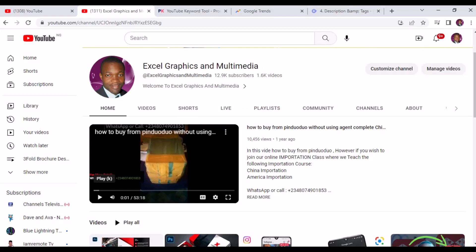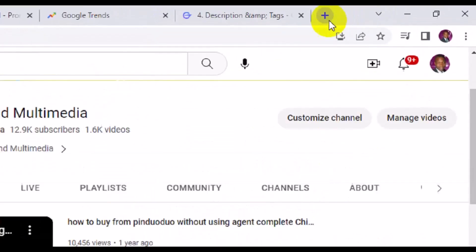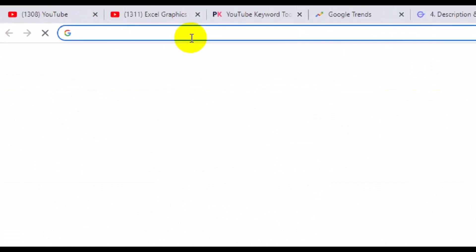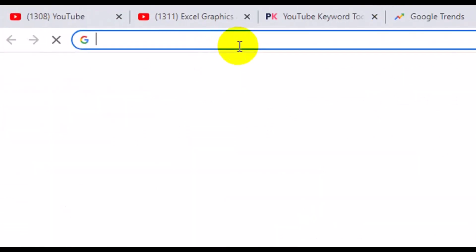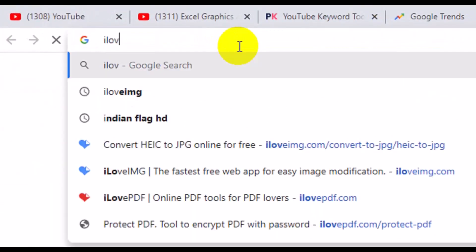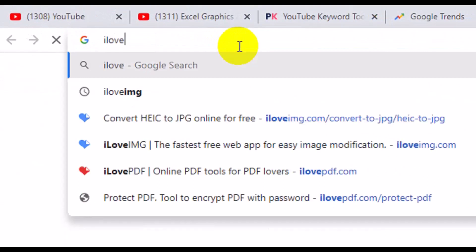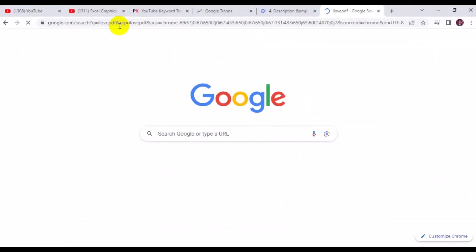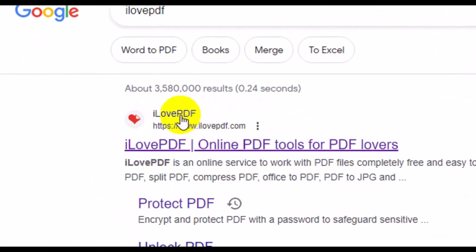The first thing you want to do is to come to your browser right here. I'm going to click and create a new tab, then I'll have to head over to ilovepdf. You have to click on the first one right here.